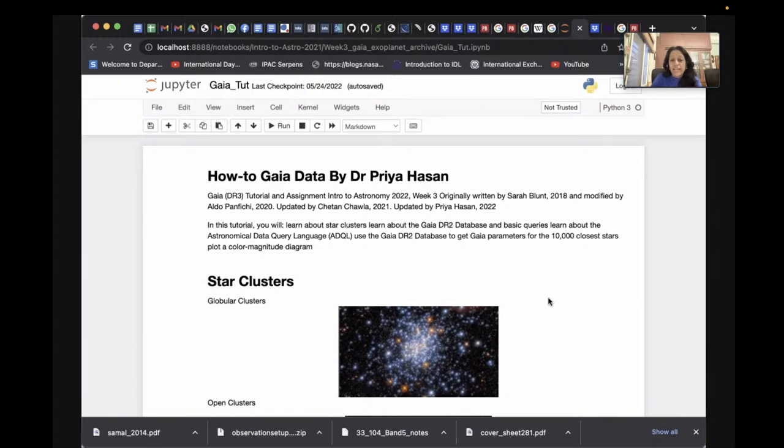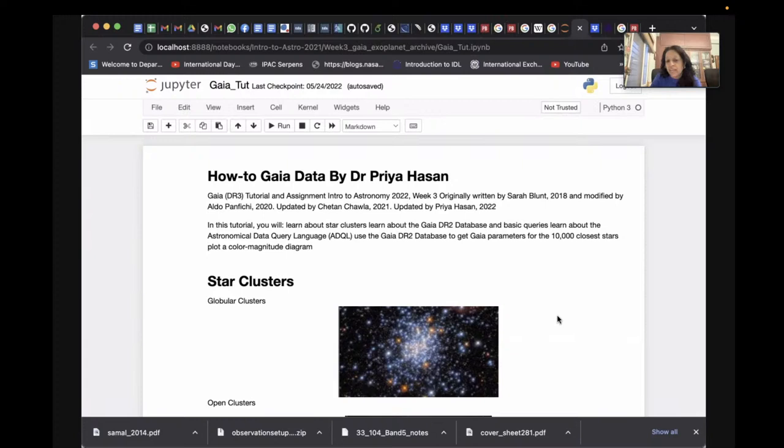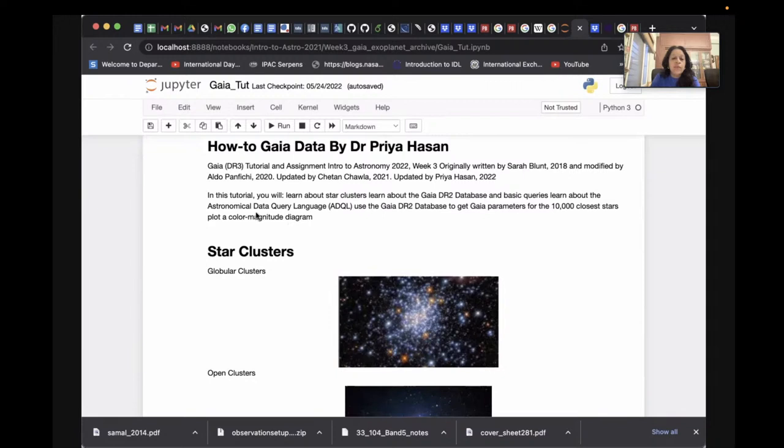In this tutorial I'd like to show you an example of how you can use Gaia data to study star clusters and do some basic queries with the Astronomical Data Query Language, and get Gaia parameters for nearby stars. Star clusters: basically, stars are formed in groups.